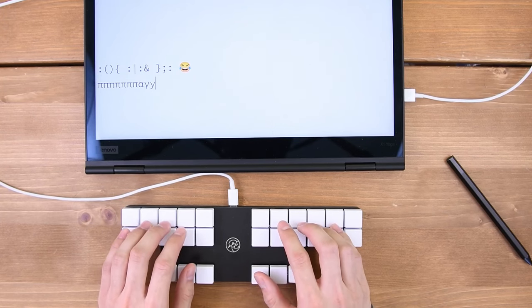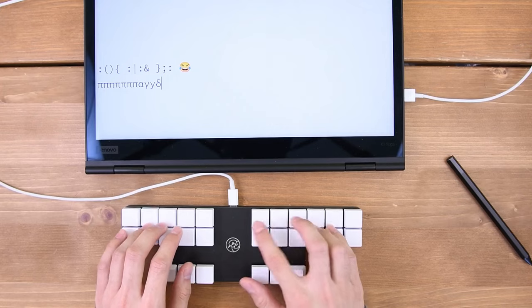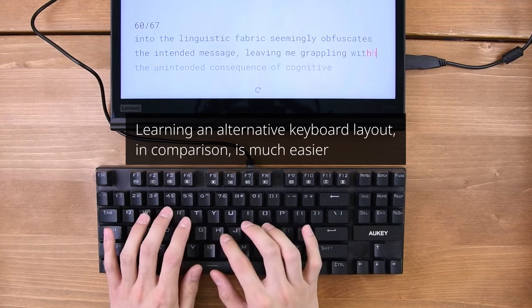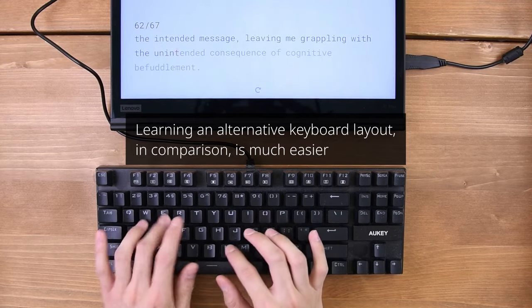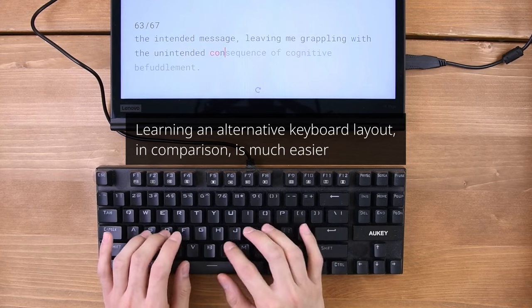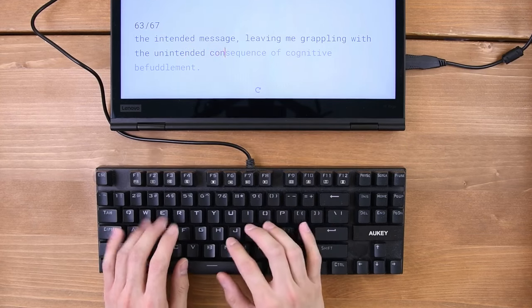So why would you want to learn steno? After all, you will need to have a special keyboard, and it can take months before you are fluent. Well, there are two main reasons, ergonomics and speed.